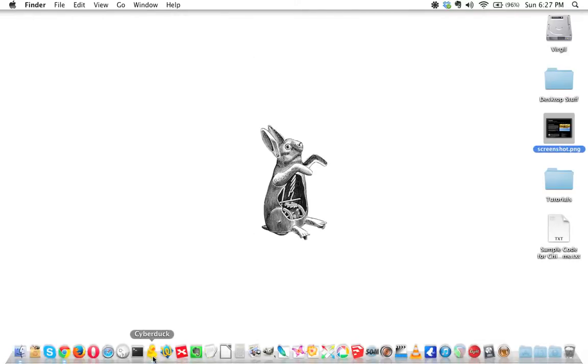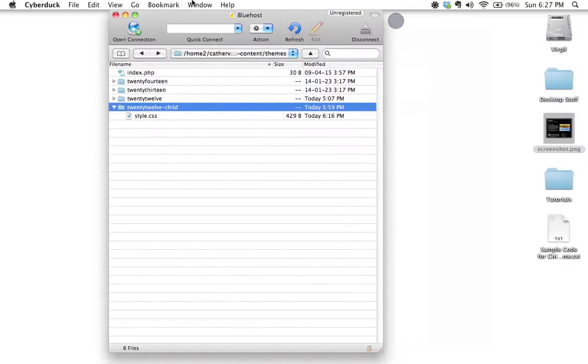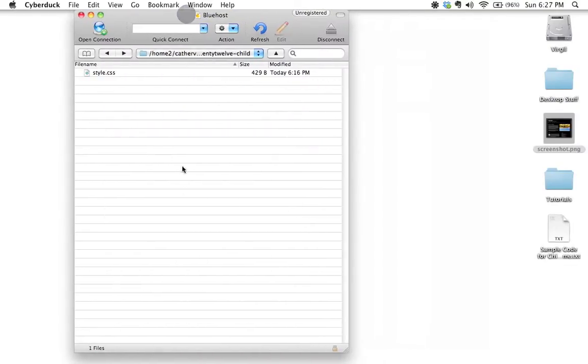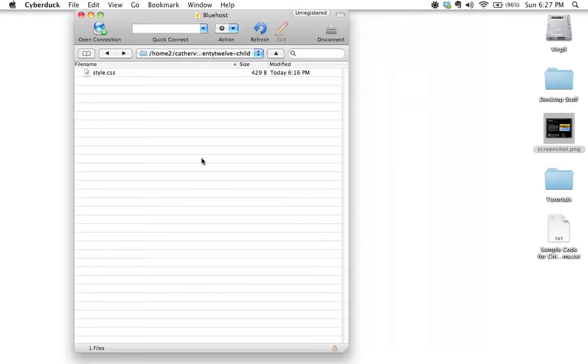We need to put this inside our child theme folder, so I'm going to open Cyberduck right here and open up my 2012 child theme. This is an optional thing - we don't need to have this strictly speaking for our child theme to work, but I want to have it available because it's a neat thing to do.